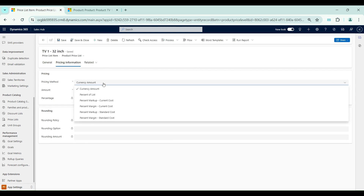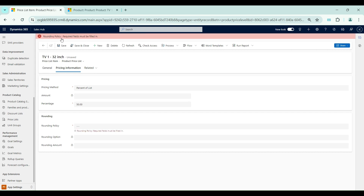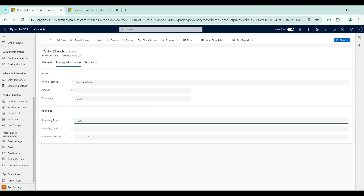I will choose the pricing method as Percent of List. When I select Percent of List in this dropdown, you can see the amount field becomes locked and the percentage field becomes editable. If I enter 50 as the percentage and click Save, I need to give the rounding policy — for now I will set rounding policy as None.